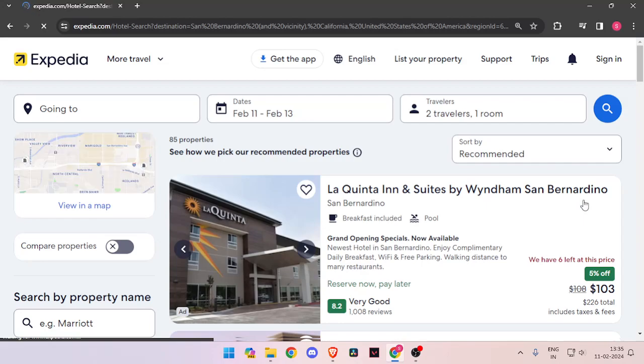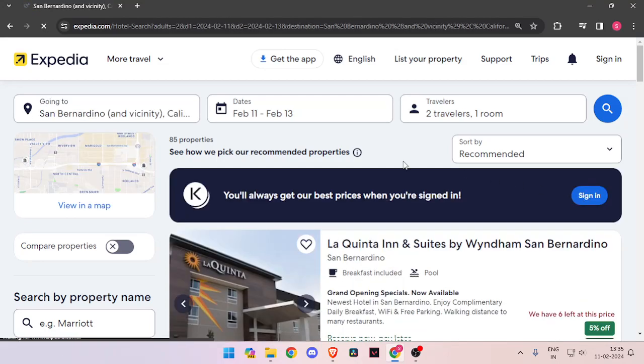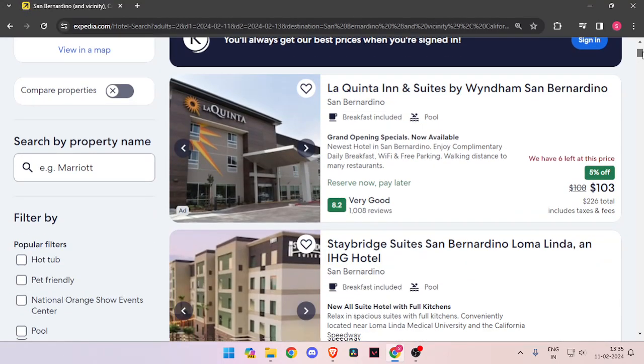Now it will show you all the hotel rooms that are available on these days. You just have to scroll down and look for the best hotel.